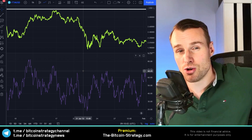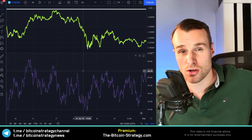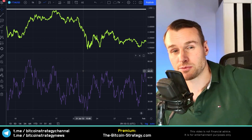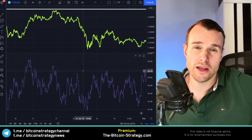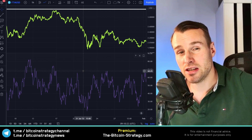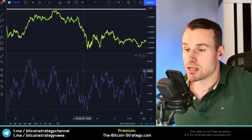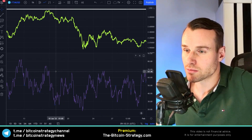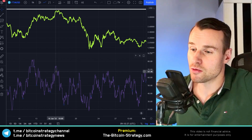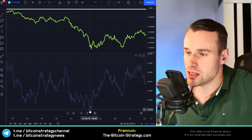Dollar-cost averaging is about not trying to time the market too much and getting away from market psychology — not over-analyzing things. The standard approach buys on the first of every month without looking at the price, but there's an improved version I've backtested: buying whenever the hourly RSI is below 20, which gives you a better average price than buying randomly.